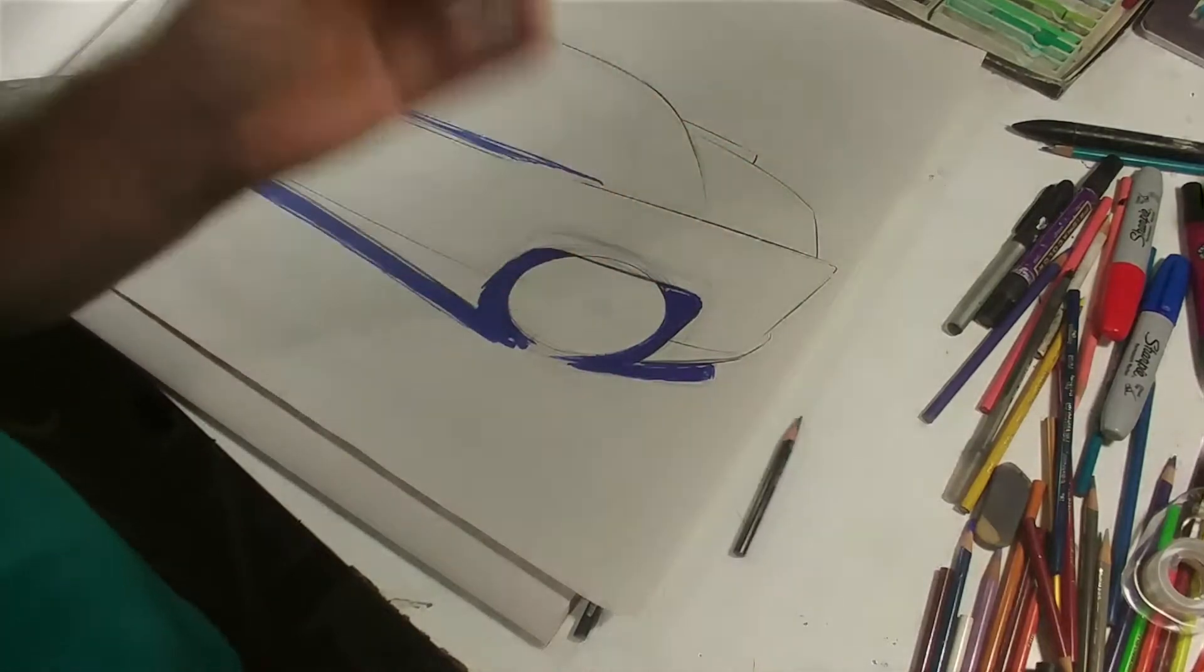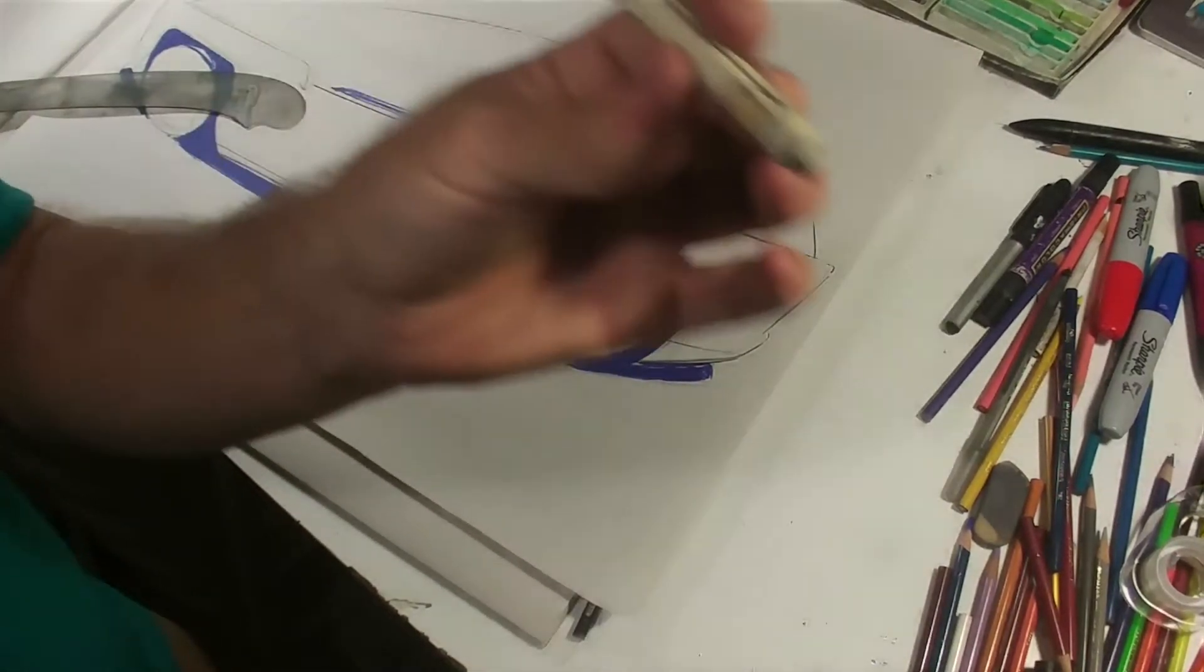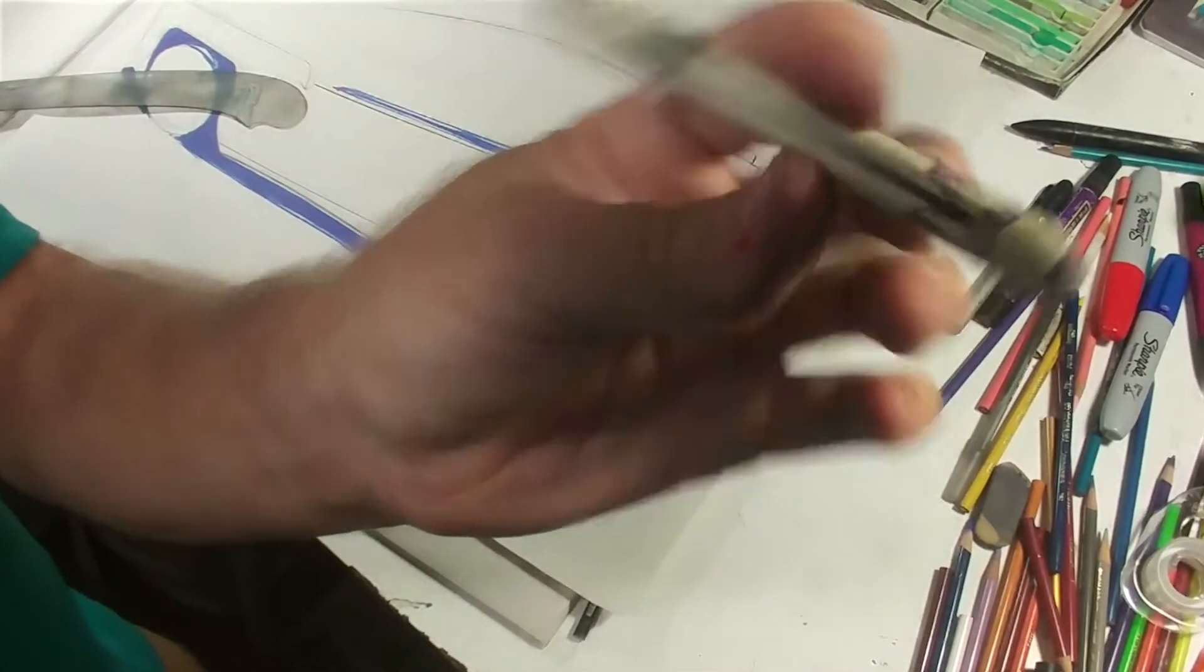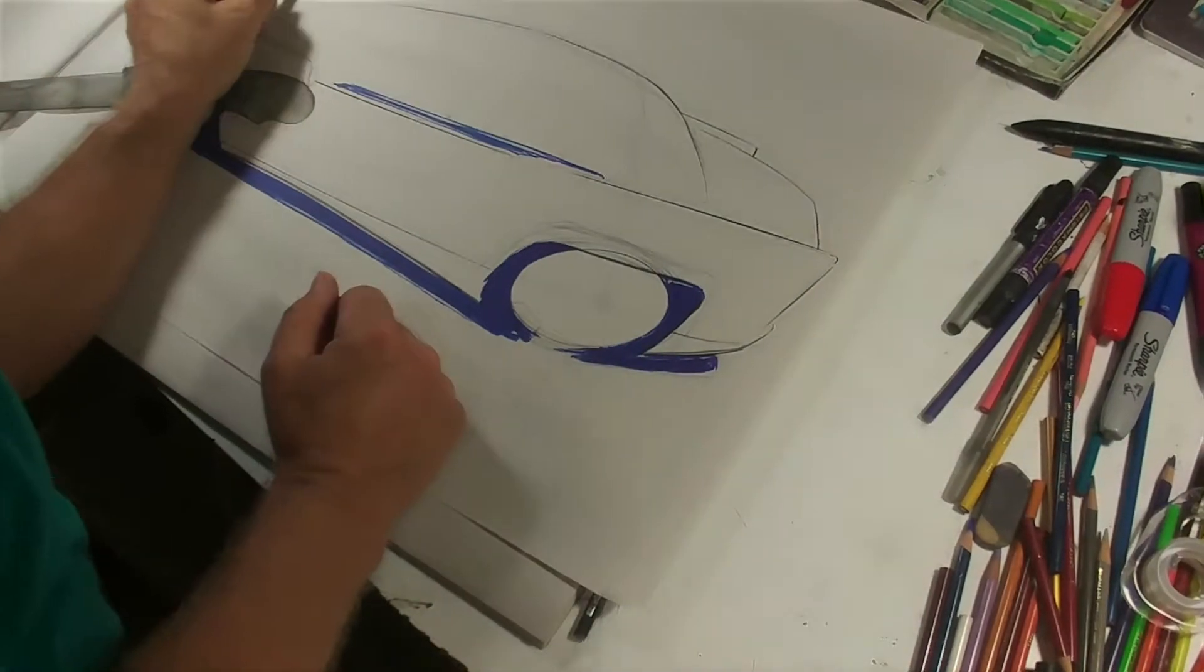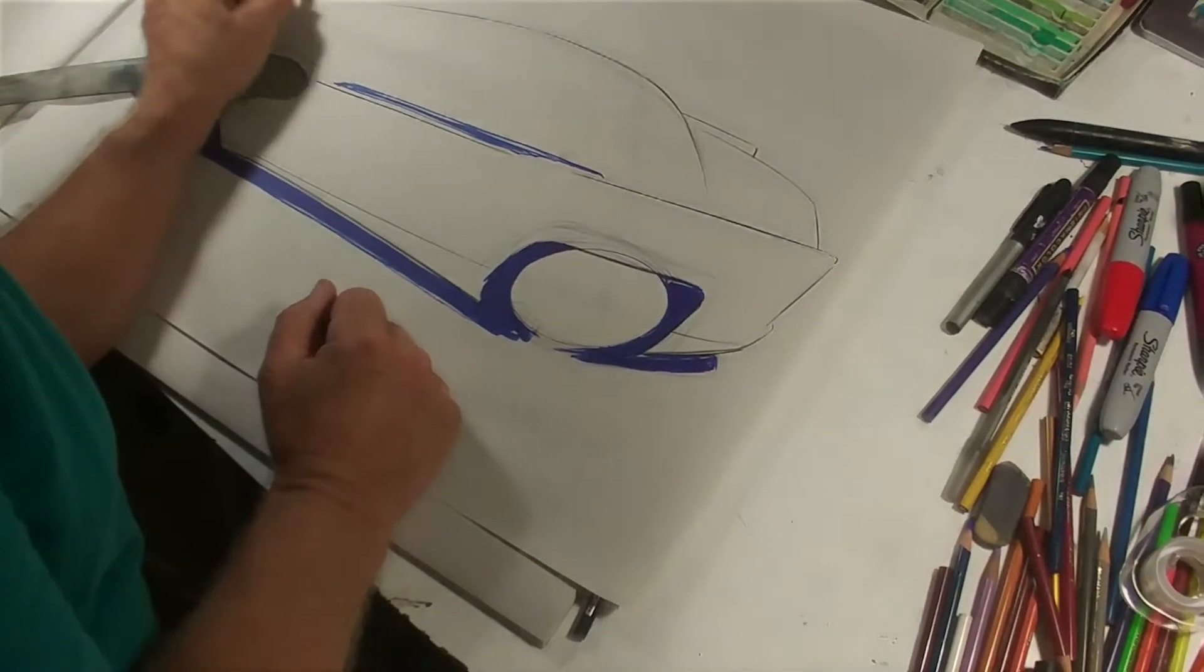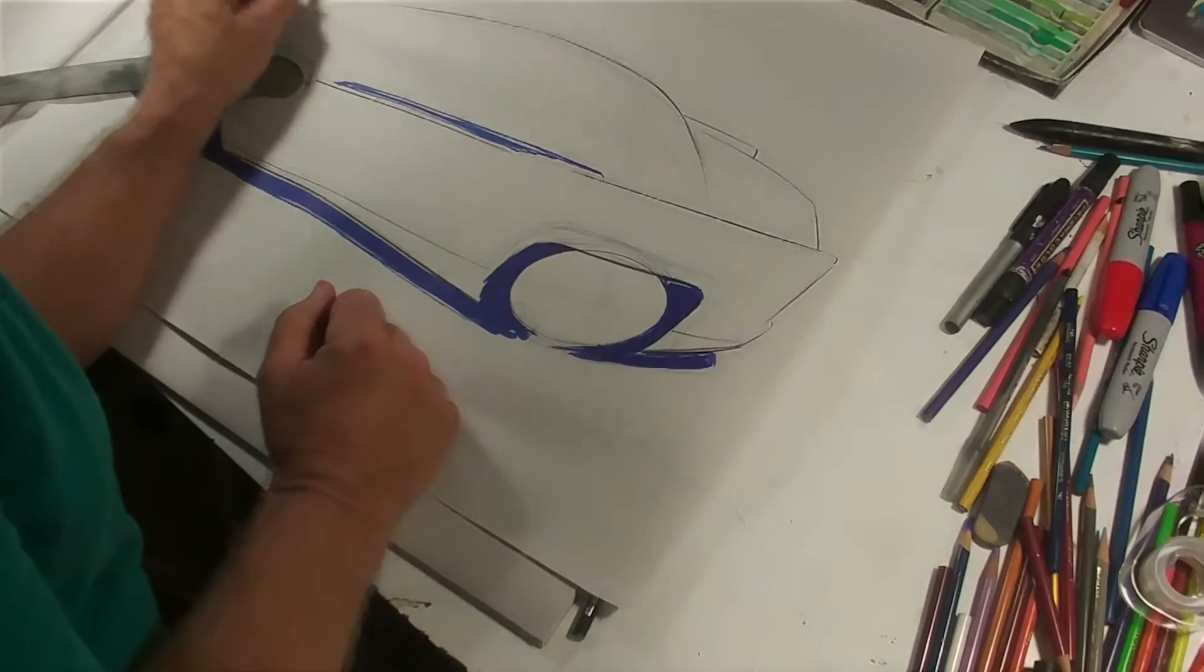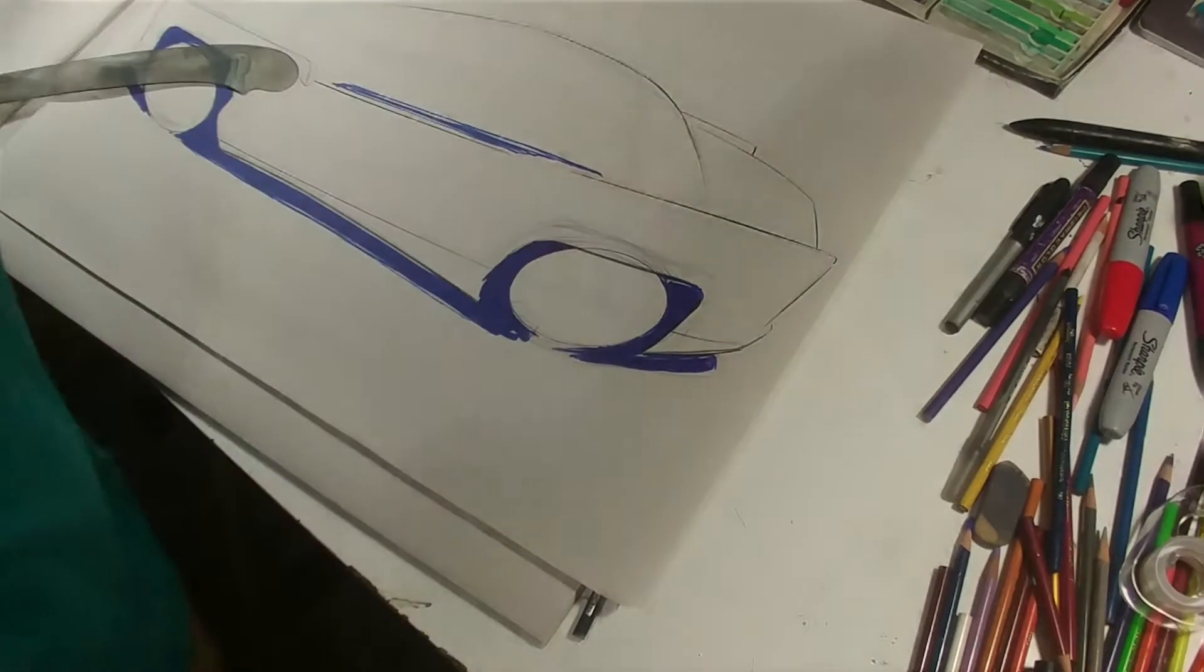This is one of the few times I erase and I use an eraser pen. You can see it right here. It's got an eraser in it. It pulls out, it retracts.